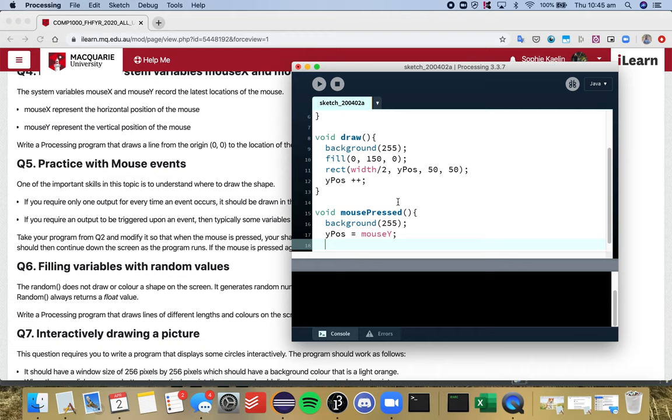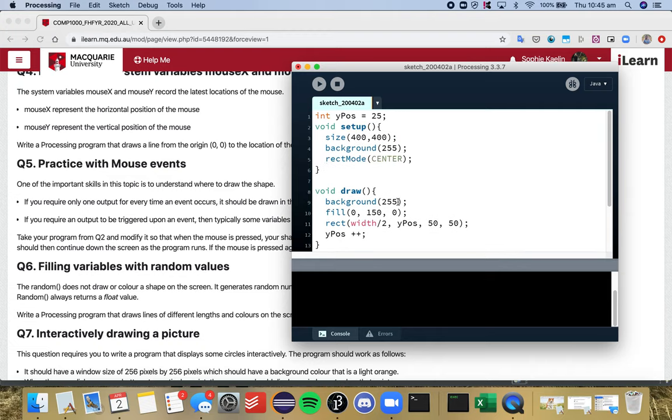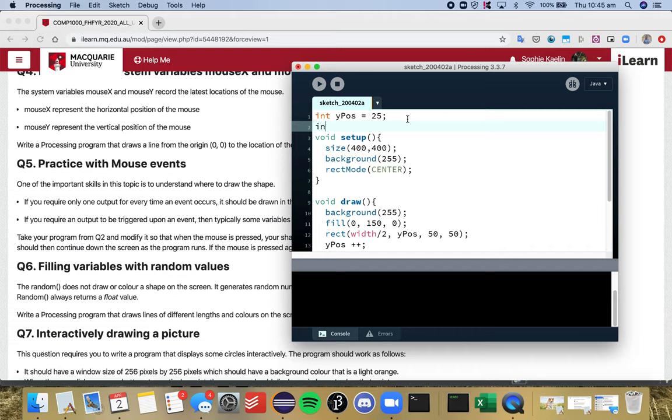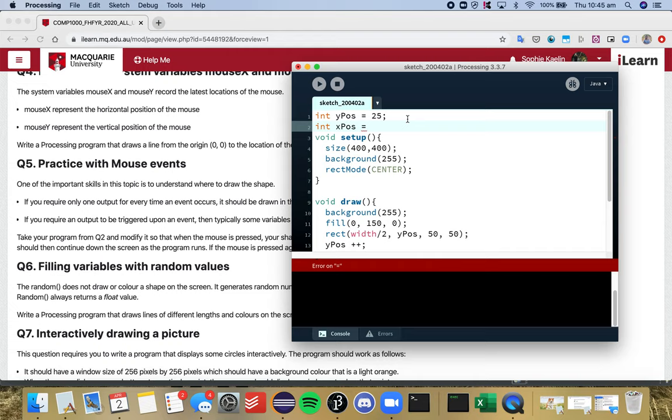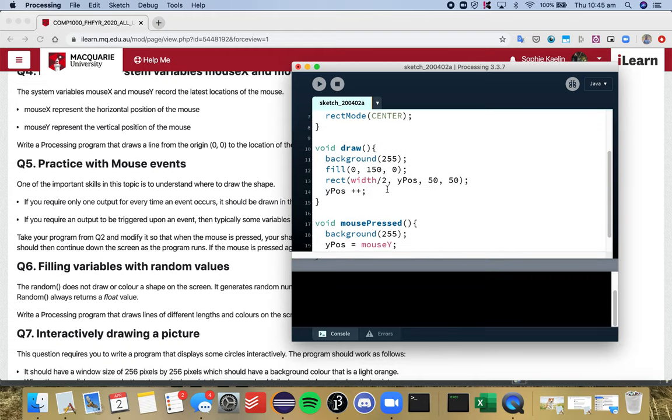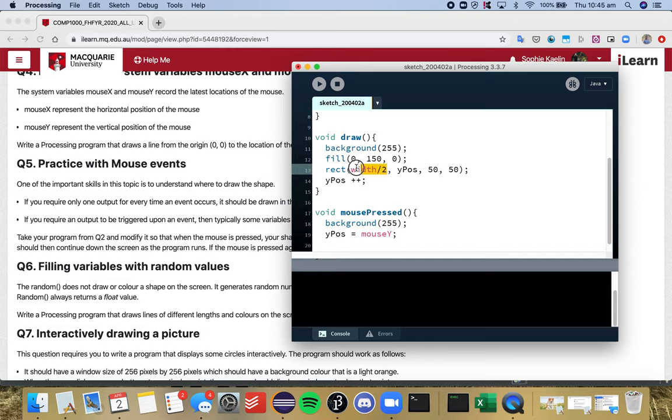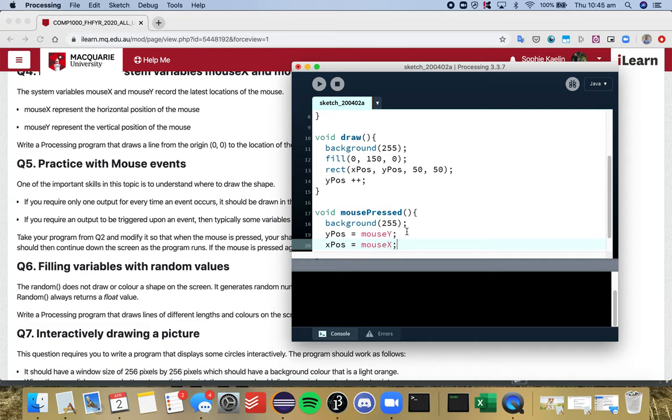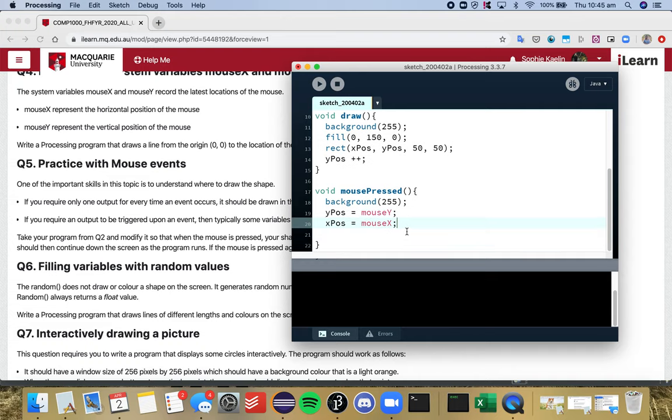That means we want to introduce a new variable, so I'm going to introduce a new variable up here called xpos—x position. It's initially going to be width divided by two, so update this one here as well. Every time I press the mouse, it should update the x and y position of that rectangle.